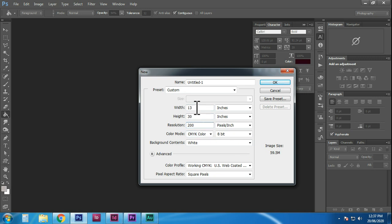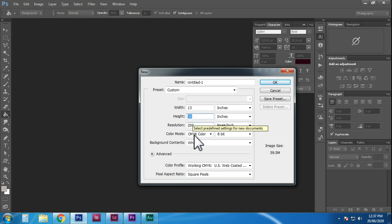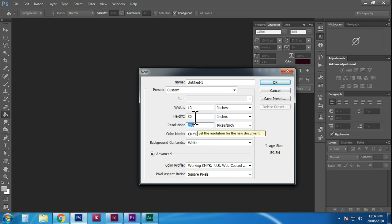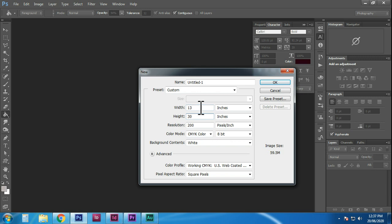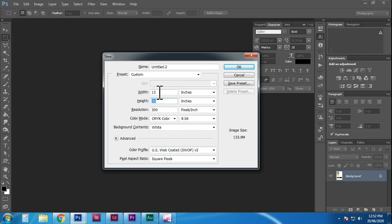We can select a resolution for the banner. The maximum for a banner is 200. If you have a smaller print, we can select 300. So we can select a banner size accordingly.